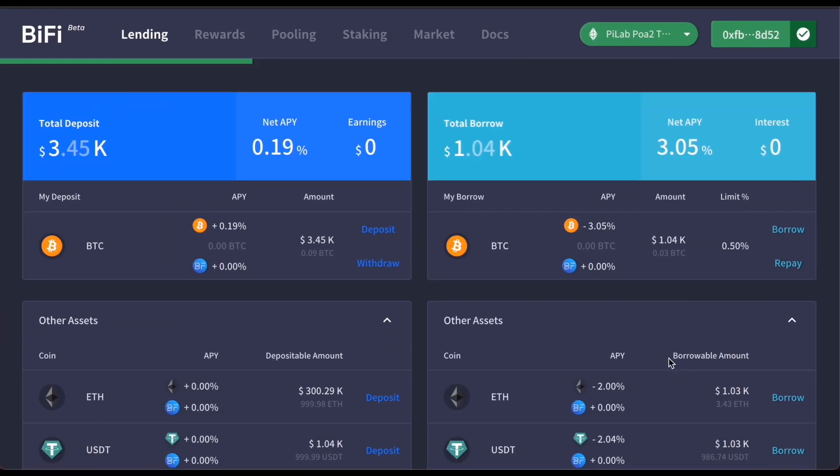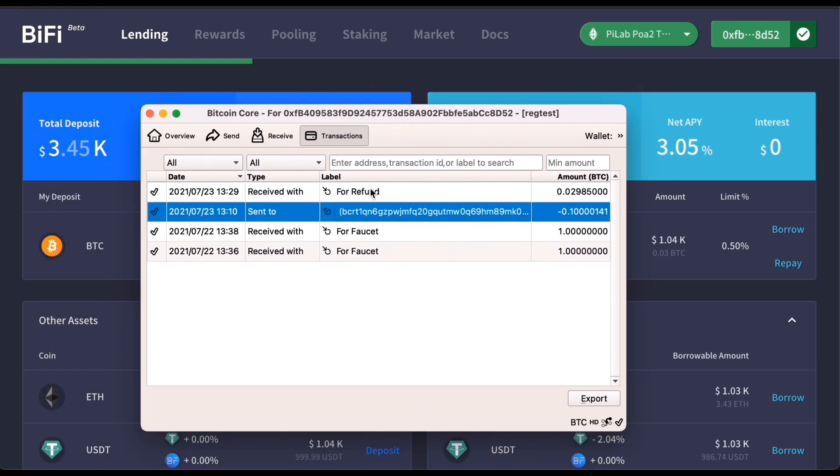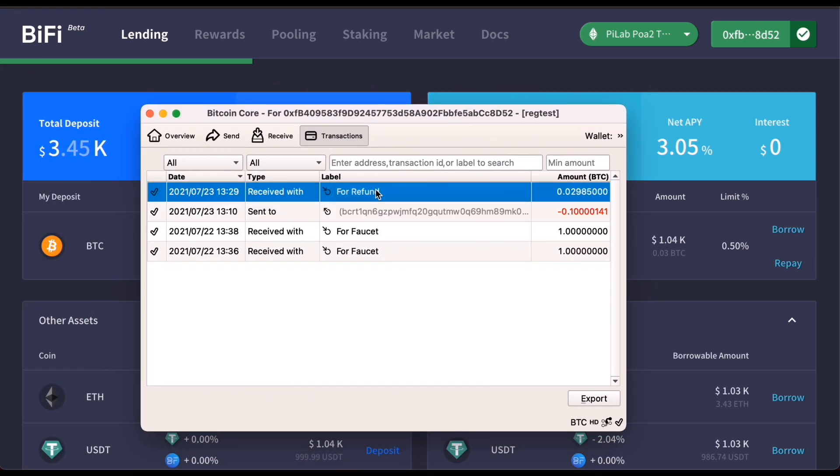Once it's finished, you can see the borrowed amount reflected on BiFi. You can also see the amount of Bitcoin deposited to your wallet.